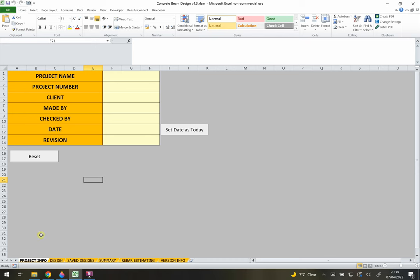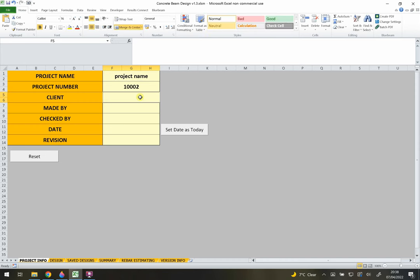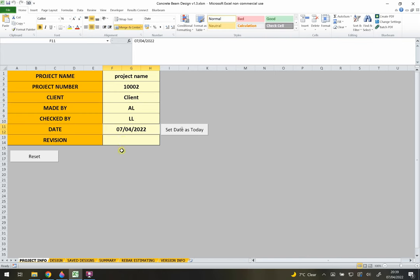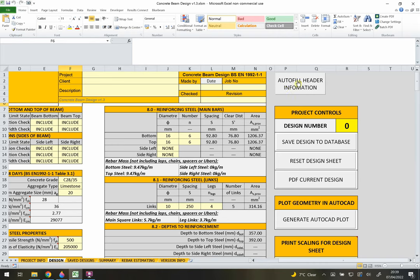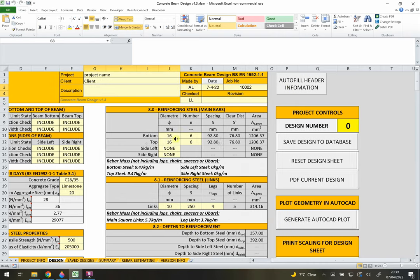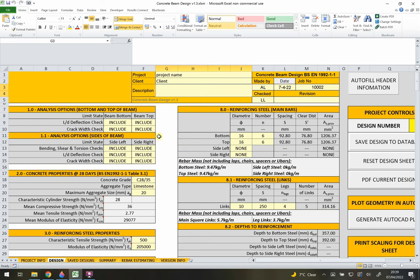When you first open it, you'll jump into the project info sheet where you can add all the project information - project name, project number, client, and so on. When you go to the design sheet at the bottom, you can click 'auto fill header information' and it will drag all that data into the header. The design sheet is the main sheet where all the design work is done for the concrete beam.